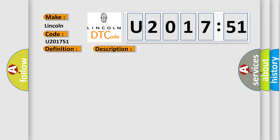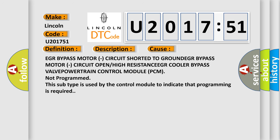This diagnostic error occurs most often in these cases: EGR bypass motor circuit short to ground, EGR bypass motor circuit open or high resistance, EGR cooler bypass valve, or powertrain control module PCM not programmed. This subtype is used by the control module to indicate that programming is required.